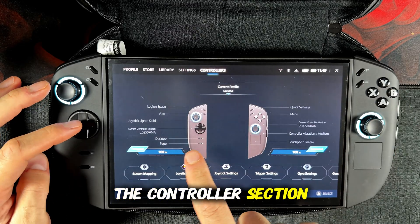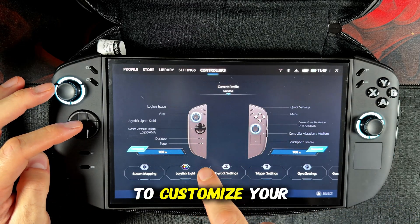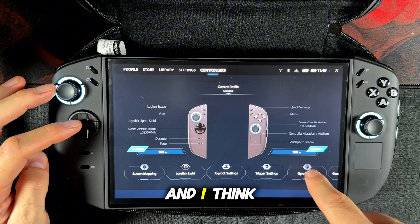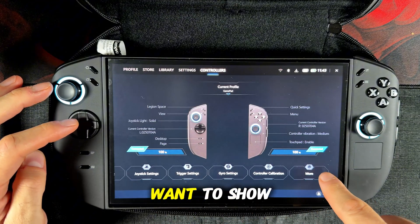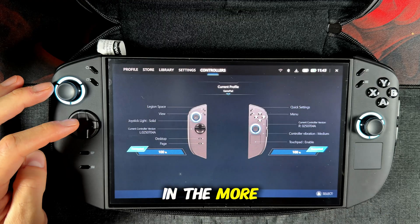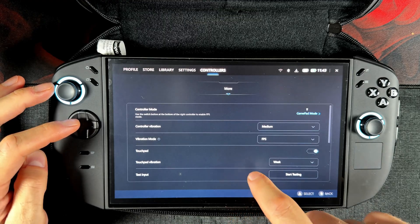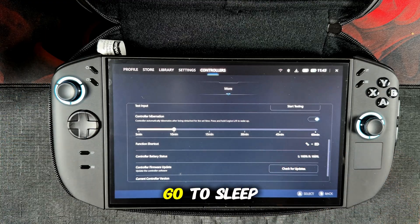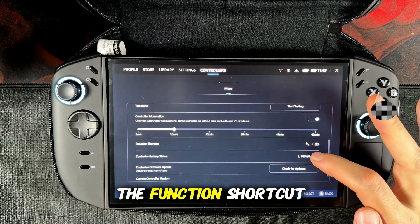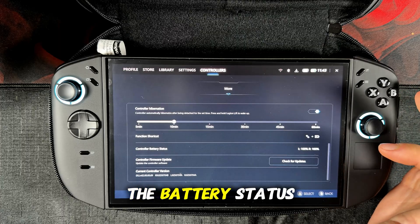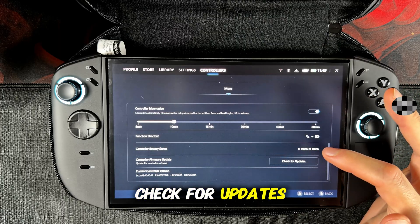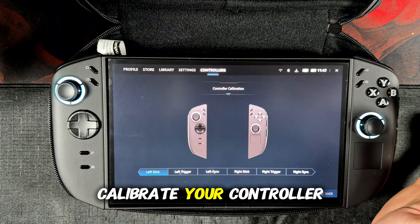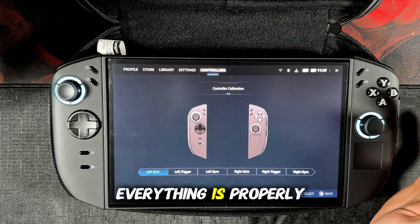Let's go into the controller section. Here you have a lot of options to customize your controller. In the more area, you can set the controller mode, the controller vibration, the vibration mode, when your controllers go to sleep mode, set a function shortcut, see the battery status, and check for updates. We also have a controller calibration area where you can calibrate your controller and see if everything is properly functioning.